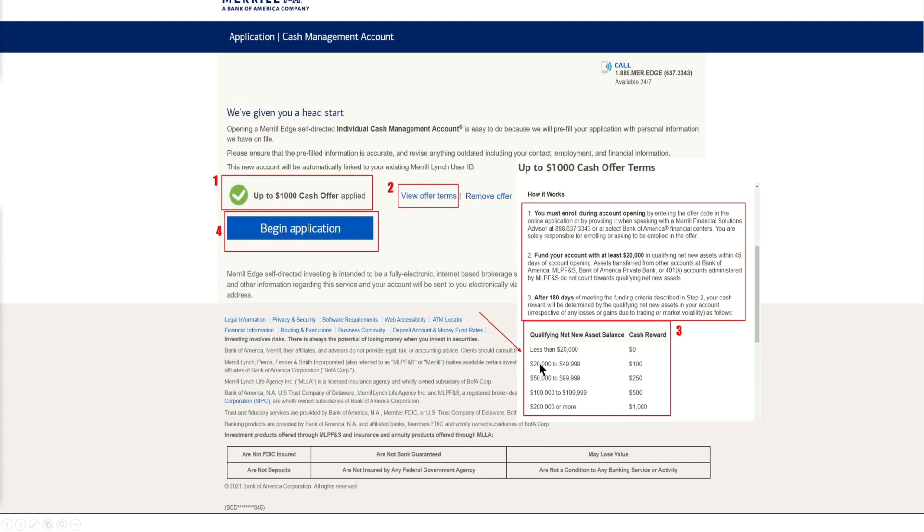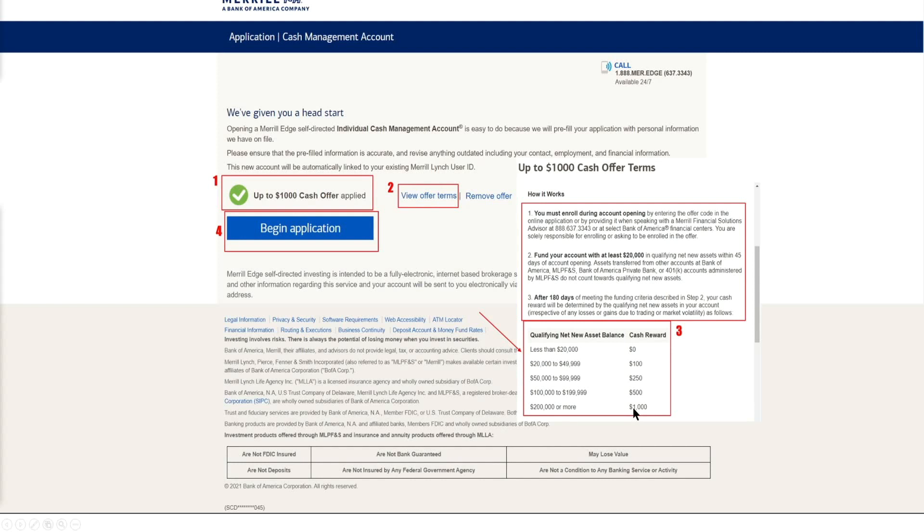So if you open up your account with anywhere from twenty thousand to forty nine thousand nine hundred and ninety nine, you can get 100 bucks. Fifty thousand to ninety nine thousand nine hundred and ninety nine, that's 250 dollars. And if you open it up with a hundred thousand to 199 thousand, that's a cash reward of five hundred dollars. And if you open it up with two hundred thousand dollars or more, that's one thousand dollars right there credited to your account. And that's after 180 days, six months. So if you leave it in there for six months, so it's definitely a long-term plan in order to get that capital.